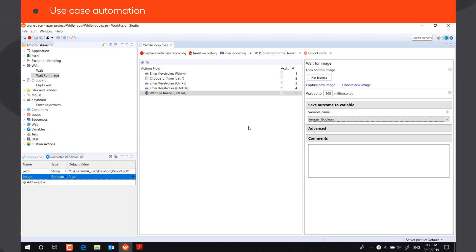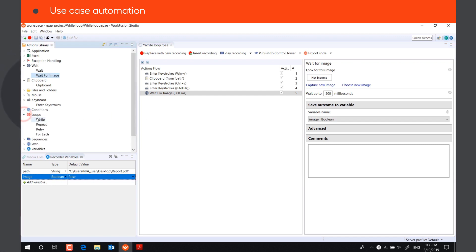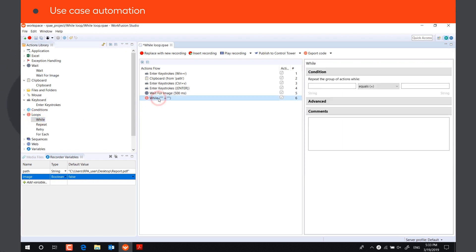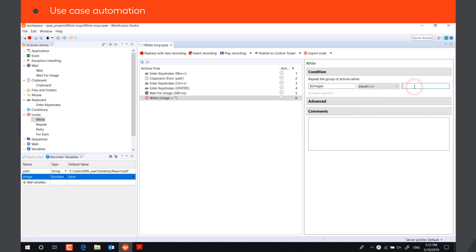To program the bot to scroll till the image is found, we will use the While loop. So if the bot hasn't found the target image in the previous action, and the value of the variable Image is false, the bot will scroll 15 lines down.